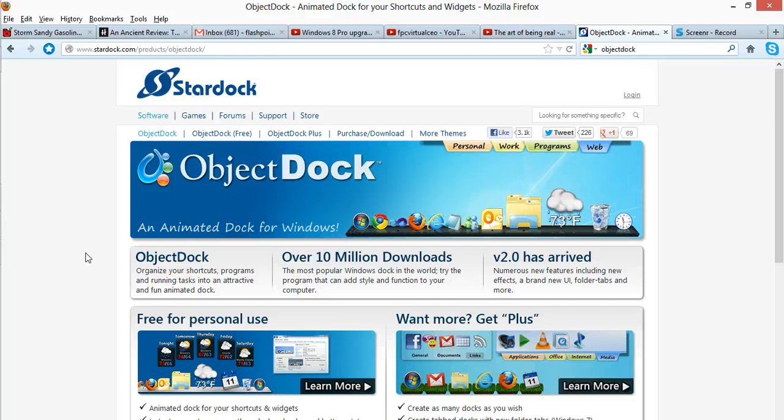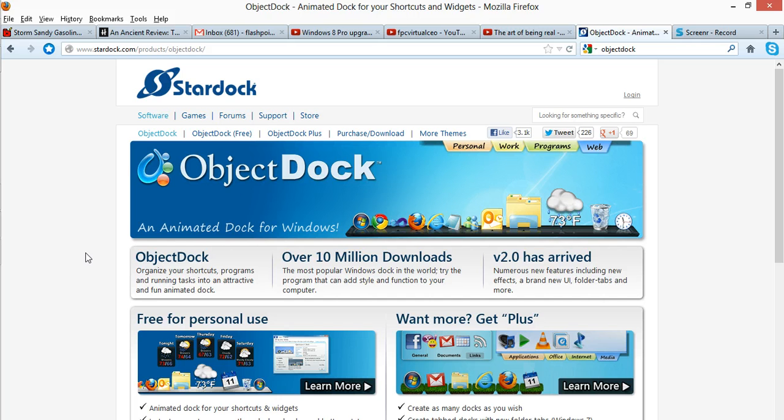Here we go with a very cool tutorial for Windows 8. The question for a lot of people may be, how do I customize my Windows 8 or Windows 8 Pro Desktop?